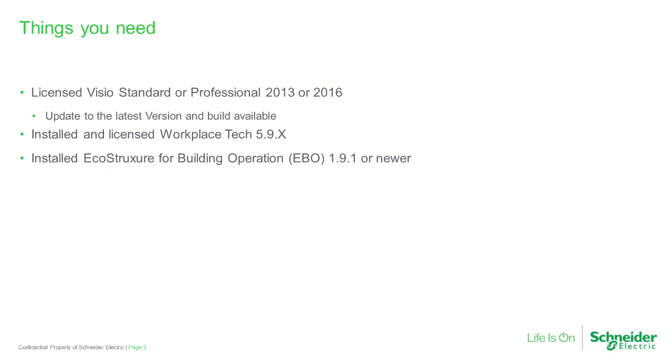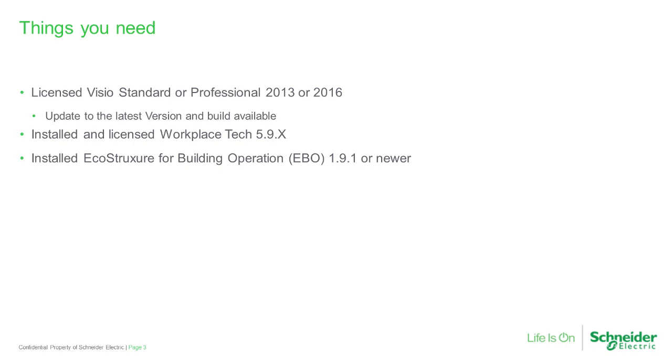To perform this work, you're going to need a licensed copy of Visio Standard or Professional 2013 or 2016, updated to the latest version and build available. If you intend to build projects, you'll need a licensed copy of Workplace Tech 5.9.3, which is the latest out, and EcoStruxure for Building Operations EBO 1.9.1 or 2.0 when it's released.